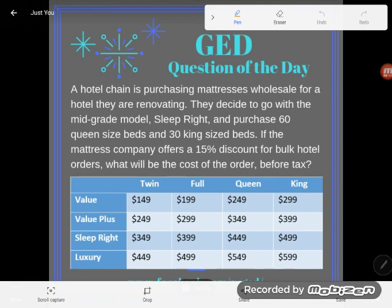It says a hotel chain is purchasing mattresses wholesale for a hotel they are renovating. They decide to go with the mid-grade model Sleep Right and purchase 60 queen-size beds and 30 king-size beds. If the mattress company offers a 15% discount for bulk hotel orders, what will be the cost of the order before tax?